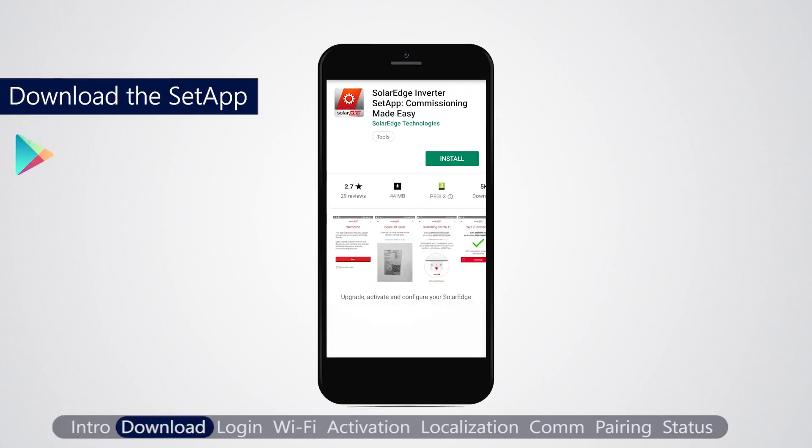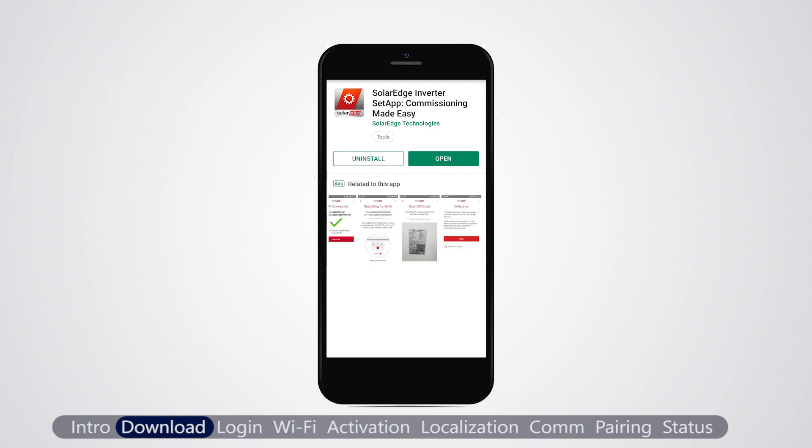Download the SolarEdge setup from Google Play or iStore. For download and first-time access, an internet connection is required.